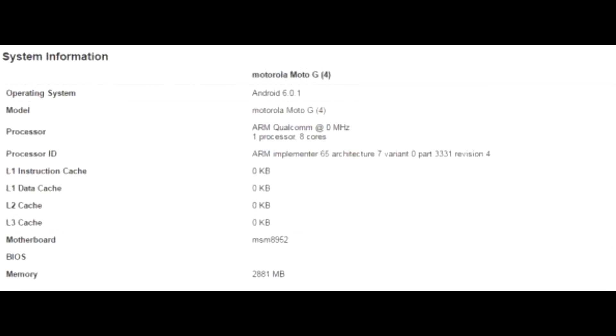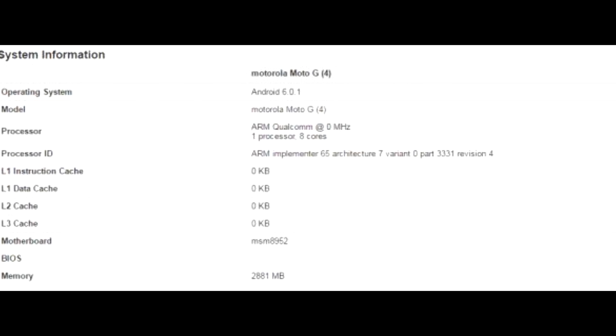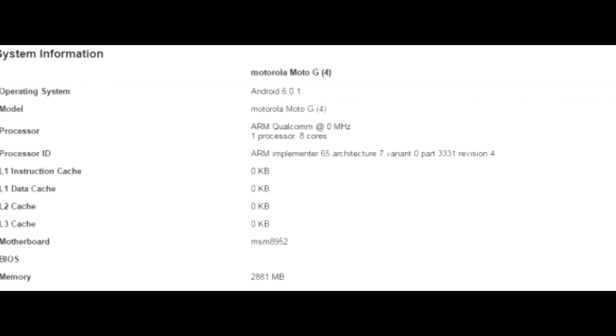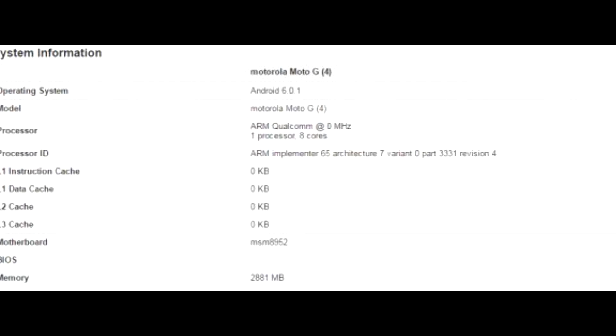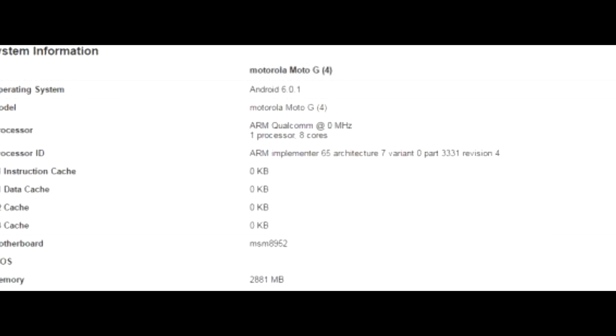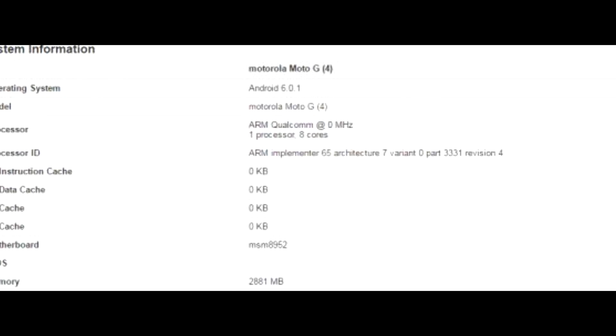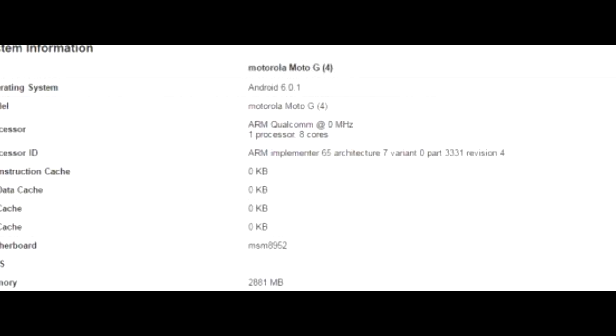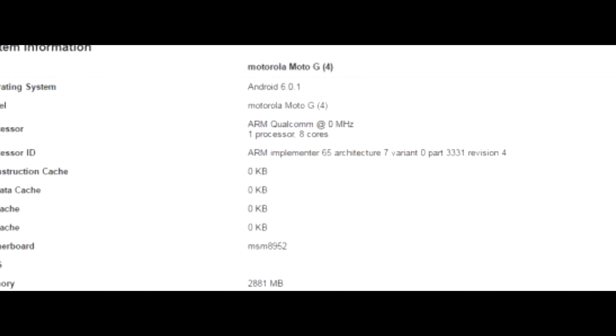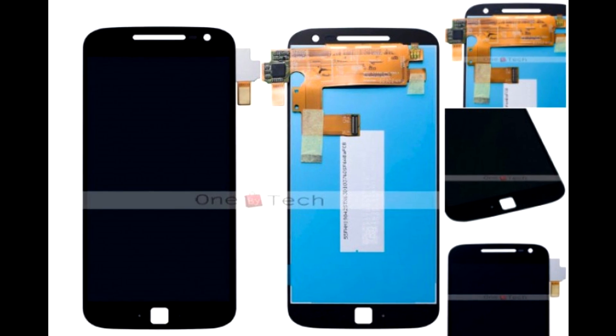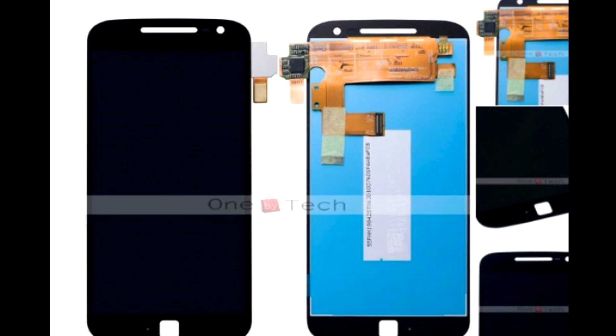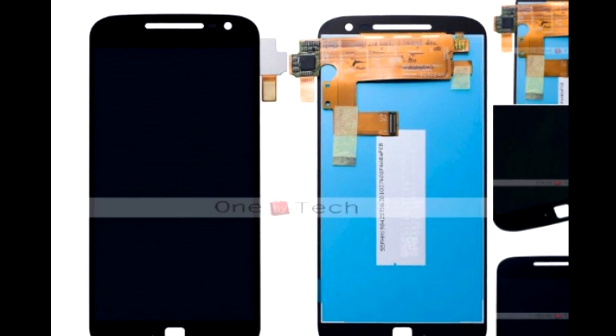A couple of unknown Motorola phones have been certified by FCC. The devices in question carry model numbers of XT1622 and 1642, suggesting that these could very well be the upcoming Moto G4 and G4 Plus given that last year's Moto G3 was the XT1540.